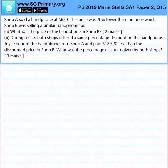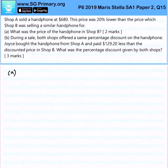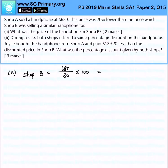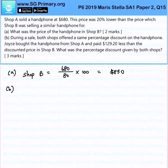Shop A sold a handphone at $680. This price was 20% lower than the price which Shop B was selling for. What is the price of the handphone in Shop B? Since the price is 20% lower, Shop B's price will be 680 over 80 times 100, which gives $850. During a sale, both shops offered the same percentage discount. Joyce bought the handphone from Shop A and paid $129.20 less than the discounted price in Shop B. What is the percentage discount given by the shops?